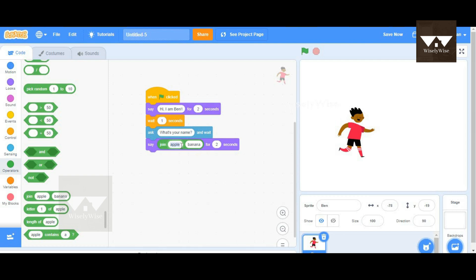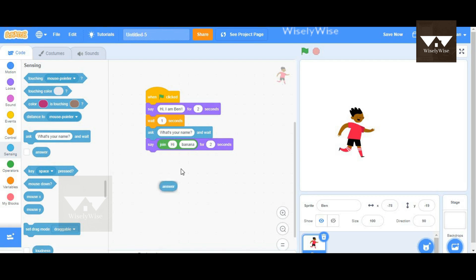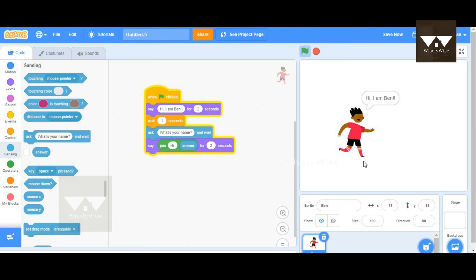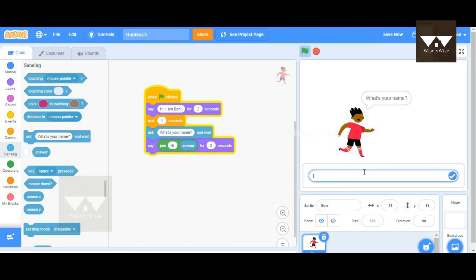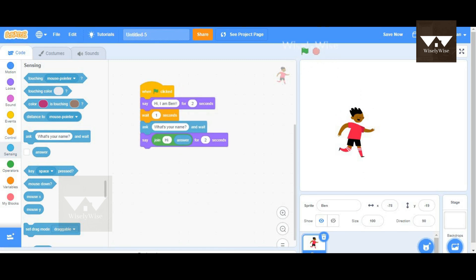Here we'll say 'hi' and he's going to say my name. I'm going to go to Sensing and add an answer block here. After 'hi' we need a space, so I'm going to click the space bar after 'hi' and 'answer,' so that he says 'Hi Max.' So I go 'Max' and he says 'Hi Max.' This is how we actually use the join block.